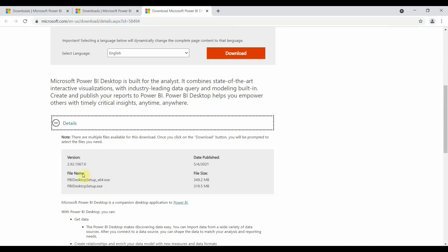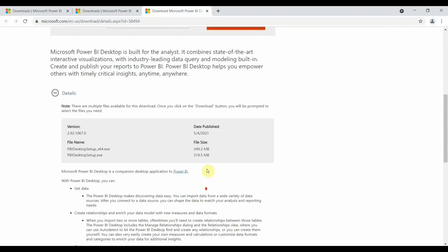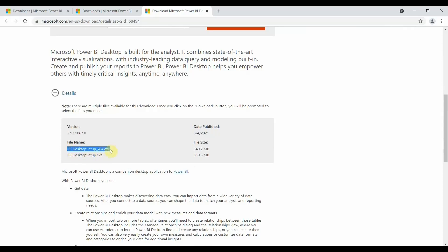If you see, there are two files: one is a setup file and one is the 64.exe file. So this 64.exe file is for the 64-bit version and this is for the 32-bit version. If you are using any system which is of 32 bits, you can download this particular file.